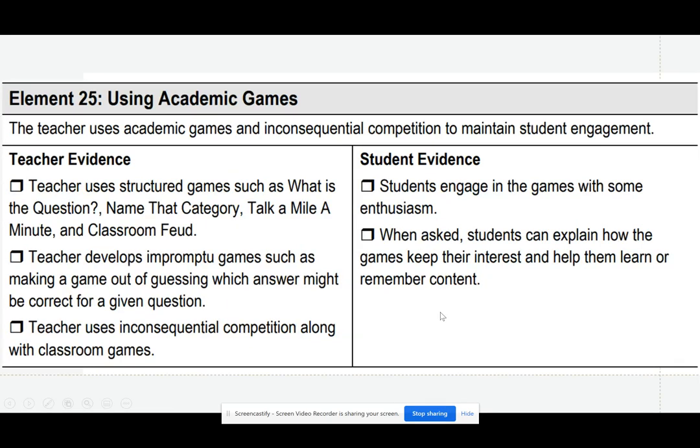Teachers can use academic games to maintain student engagement. For example, teachers could use games such as Name That Category or Jeopardy. Teachers could also develop impromptu games, such as making a game of guessing which answer might be correct. Students should be able to engage in the games with some enthusiasm.